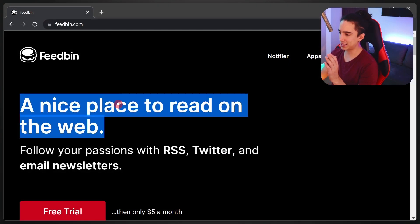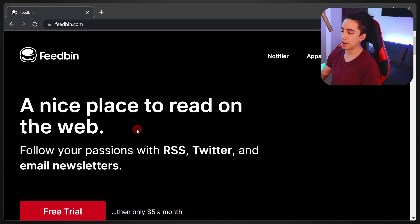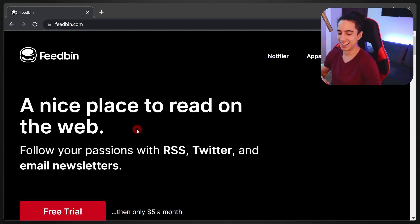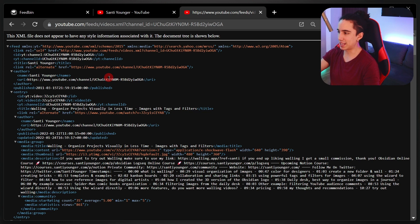Let's take a step back and talk about what FeedBin is in concept. It's, as the sales page says, a nice place to read on the web — follow your passions with RSS, Twitter, and email newsletters. Back when the internet was a different kind of nice, there was RSS, which was just a way to keep track of every website you want to revisit. Basically you'd have one app, enter a link to a special type of file — it looks horrible, kind of like this — and you could manage a central place where you keep tabs on every website or YouTube channel you want to follow.